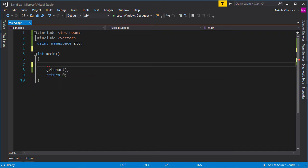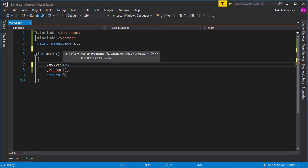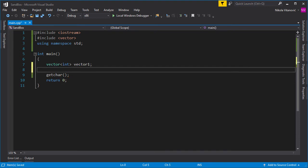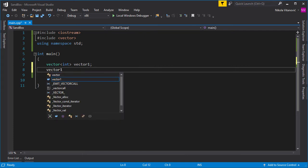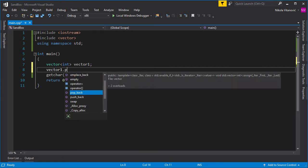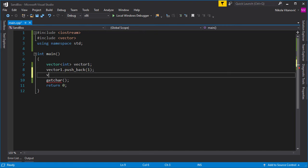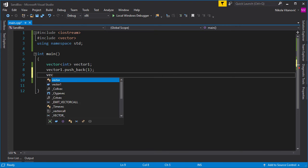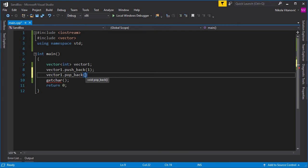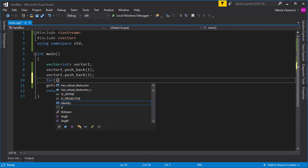And we can define now our vector. So we say vector, and we need to say the type name. So let's say the type name is int, and call it vector1. And now the vector1 is essentially like an array, but it's dynamically sized based on the need. So we can add elements to the vector. So we say vector1.push_back, and we push the value at the end of the array. So we can push, for example, one, and then we can push two.